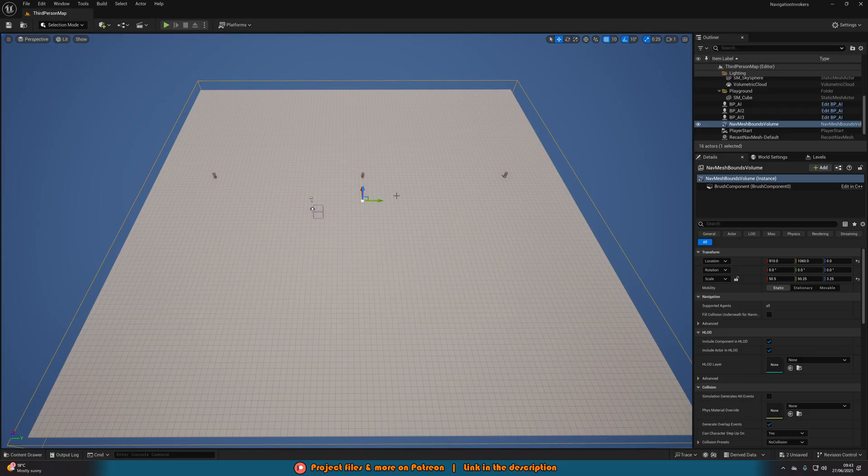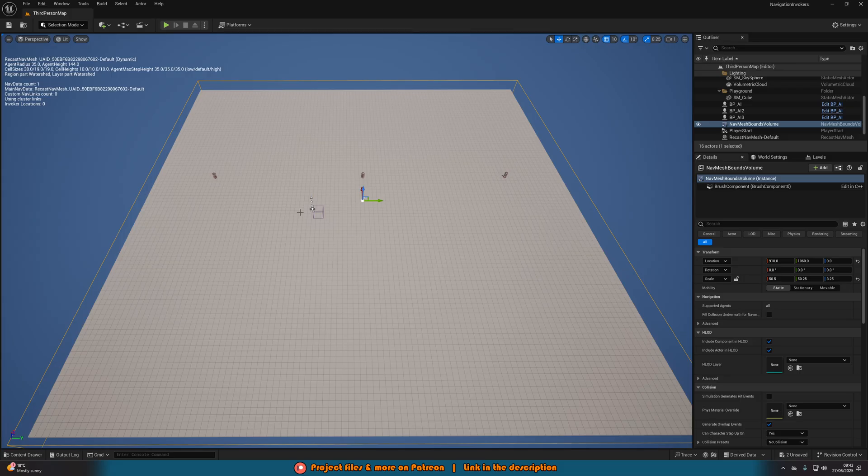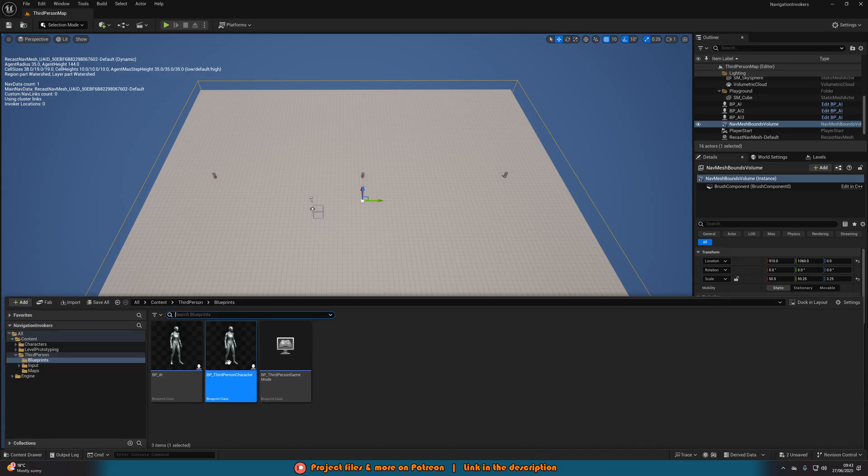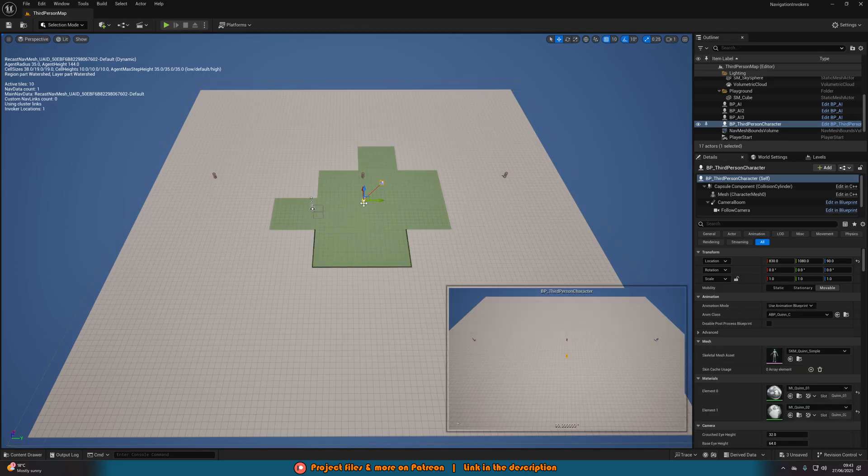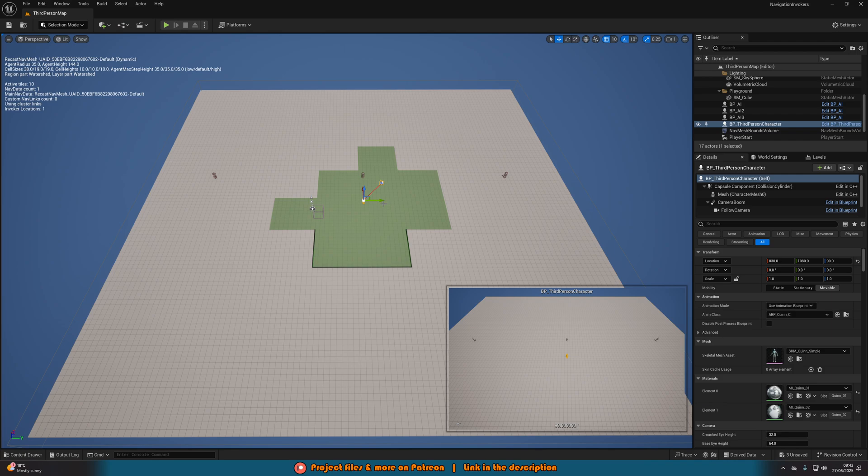So if we were to hit P now, you can see perfect. No colors are there. It's not red or green because we don't have a navigation invoker in here. If I were to drag in my character blueprint or anything with the navigation invoker on it, you can see we now have this radius around the player with the green tiles, which obviously means that is where the nav mesh bounds is working.